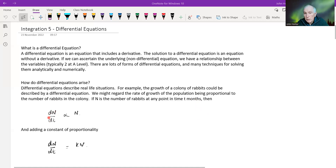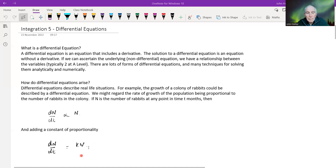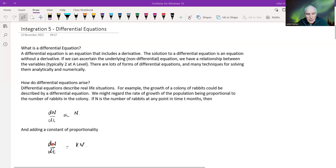then dn/dt, which is the rate of change, is proportional to n. When we're looking at proportionality, if we want to represent that proportionality statement as an equation, then we need our constant of proportionality, which we usually denote with k. So we've got this simple equation: dn/dt equals k times n.